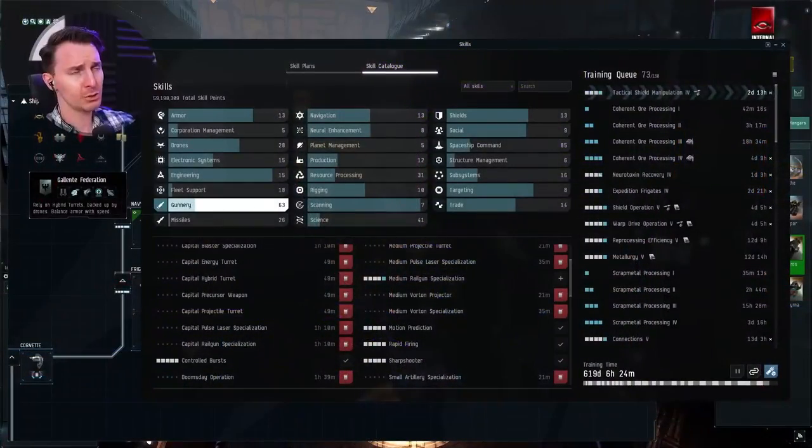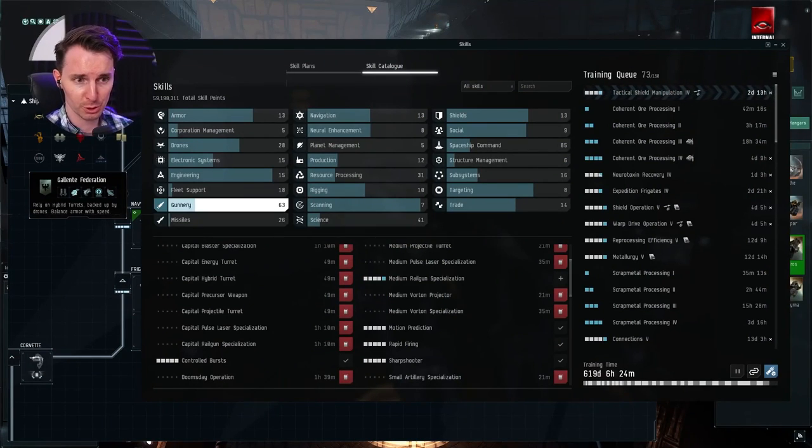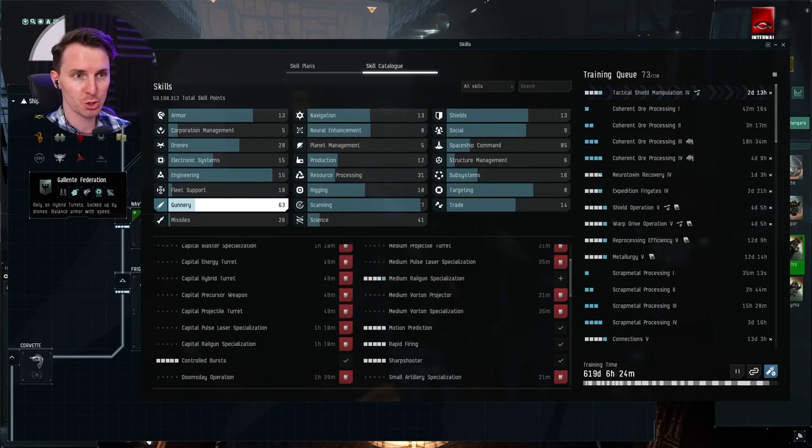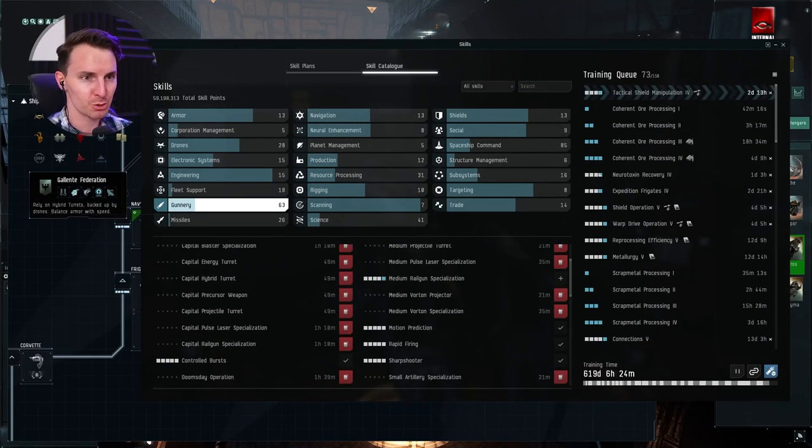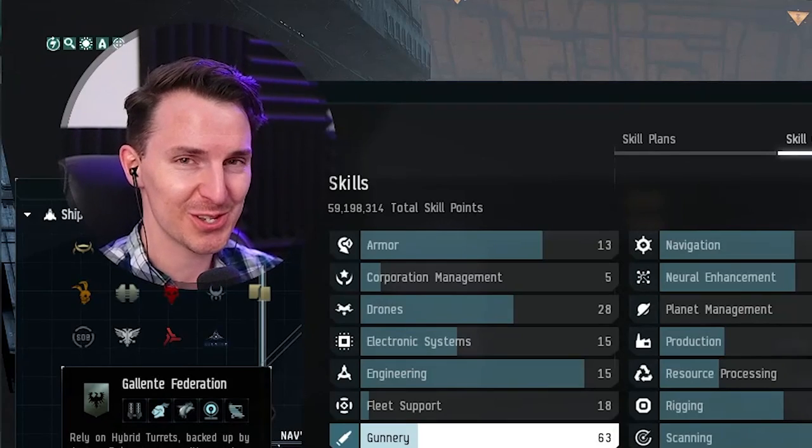Ladies and gentlemen, name's Loru, digital advertiser, EVE Enjoyer for the better part of 10 years now, and this is the skill tree. This is my skill tree. You can see we're training out to when I'm dead. The point is, don't look at that. That stresses me out even to this day.